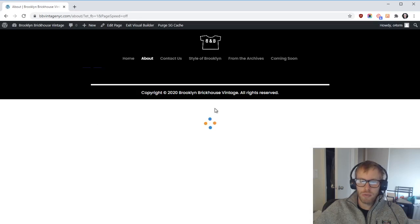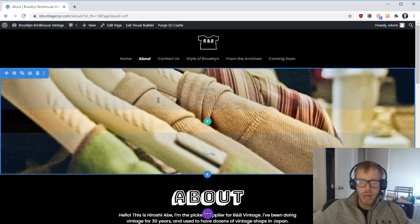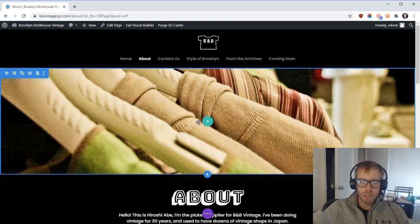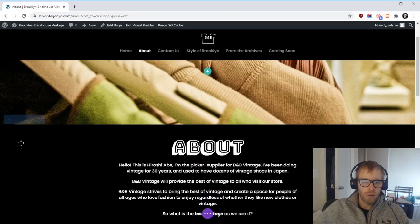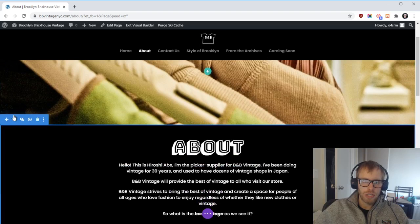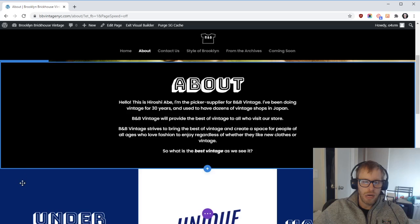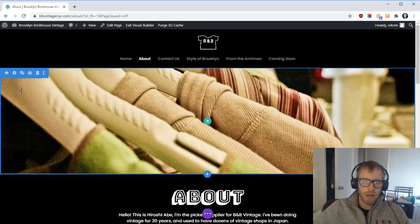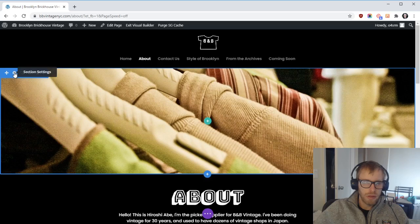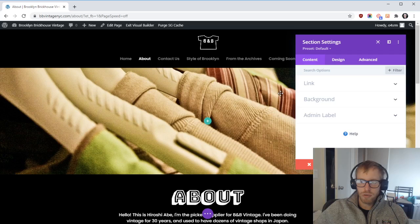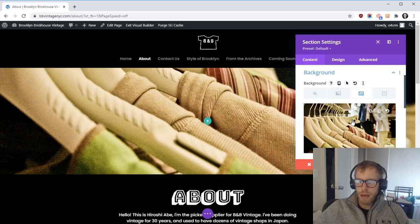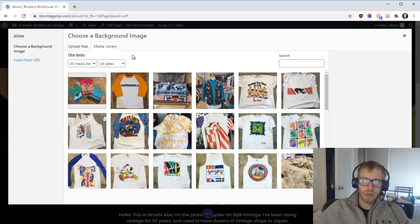I'm going to click on Edit with Divi. The blue boxes up here are what control each section. If you want to edit the background image here and change this image to something else, just click on the module settings, then Background, and you can change the image to something else.